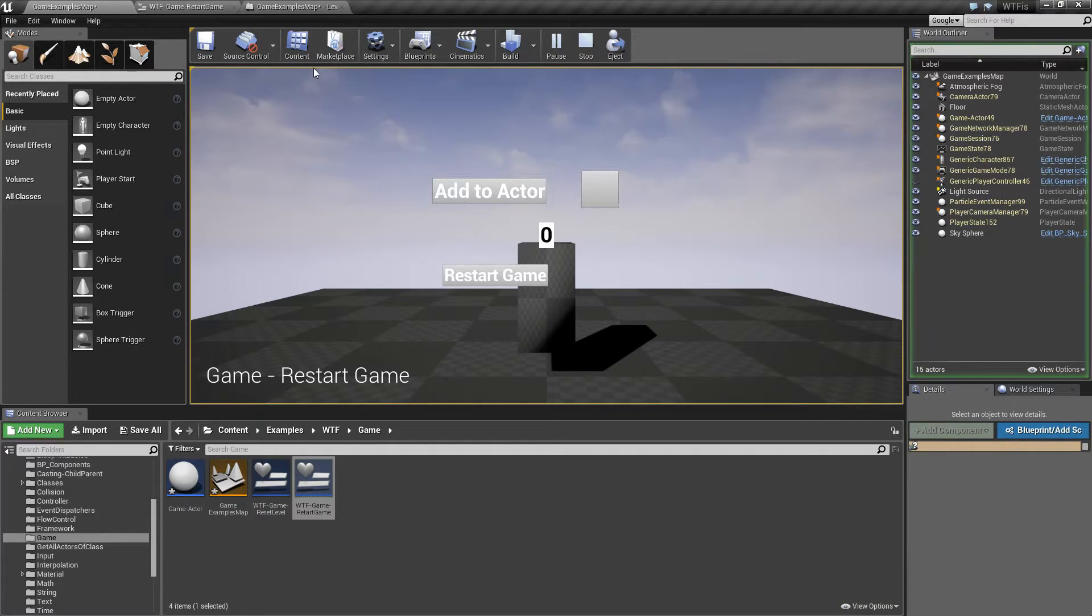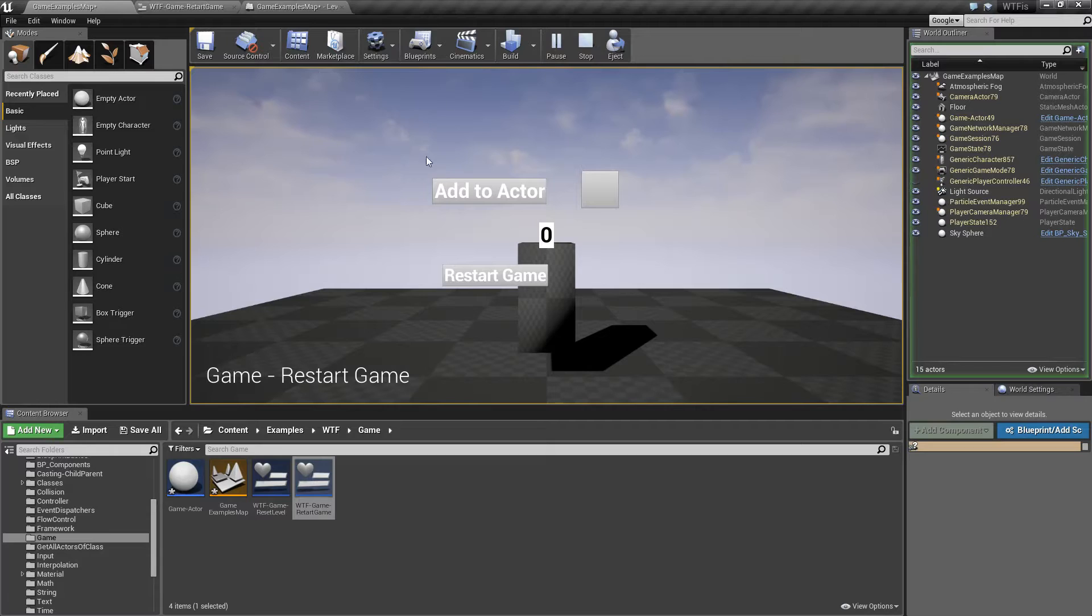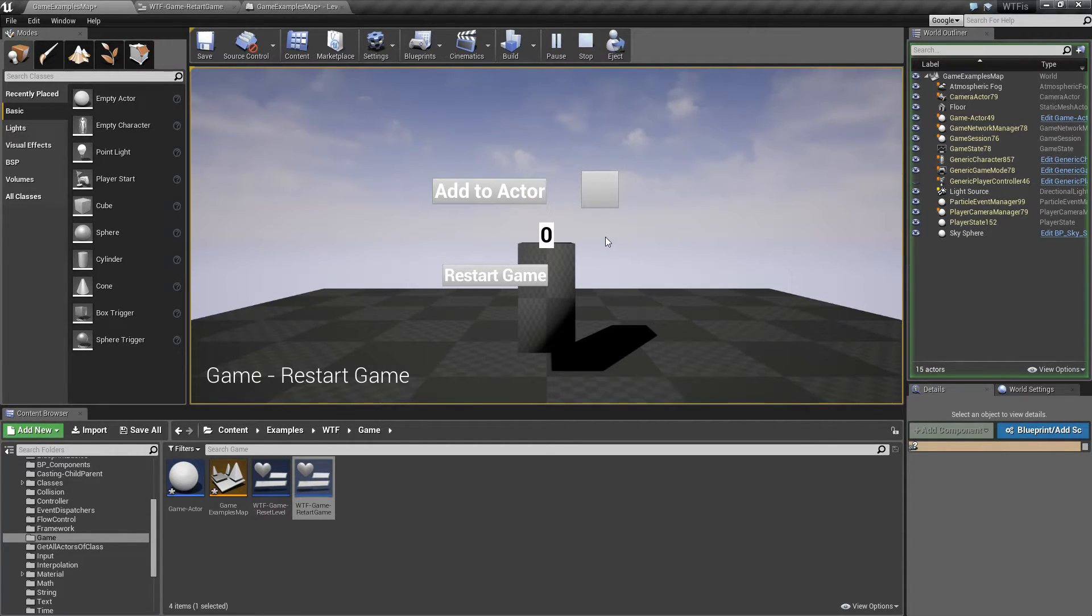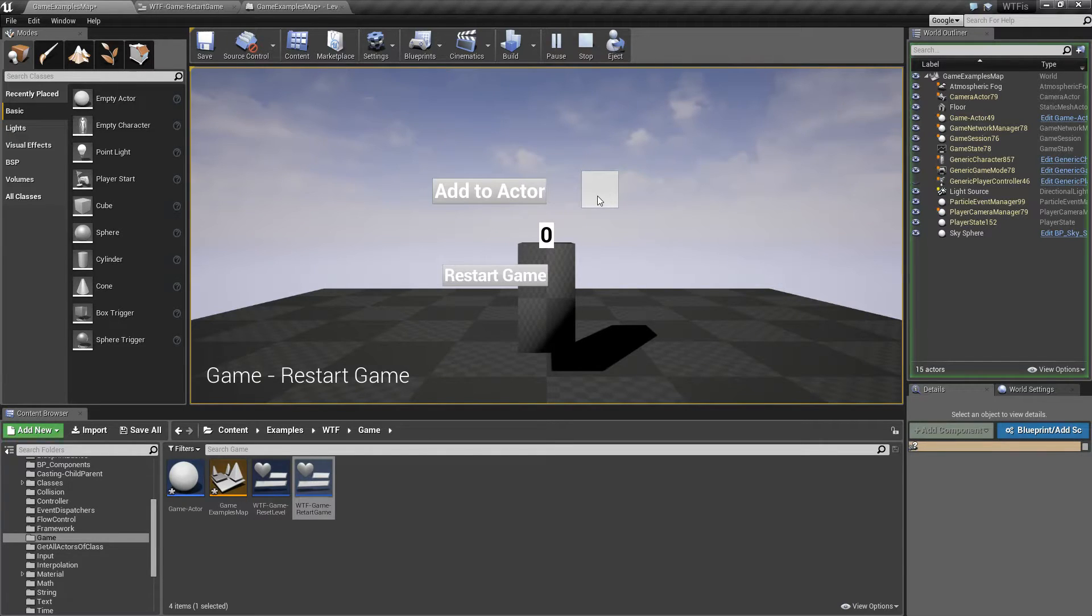All the Restart Game Node does is basically take the existing map you're loading and open it back up. So, it's a quick little restart of the game. Now, one thing to keep in mind is, unlike Reset Level, this is a completely destructive operation.